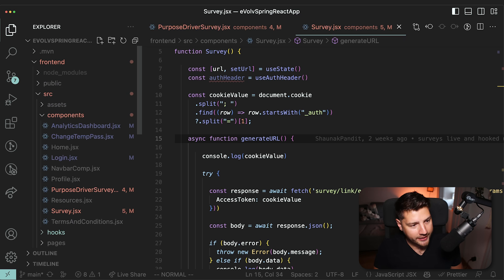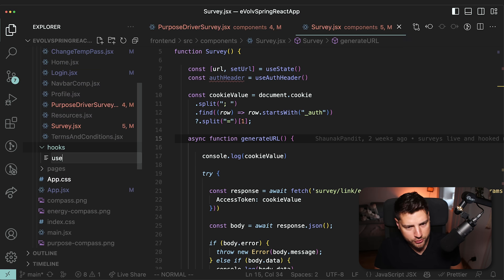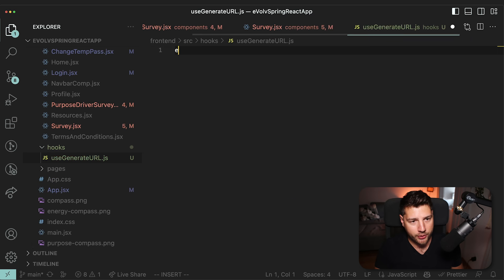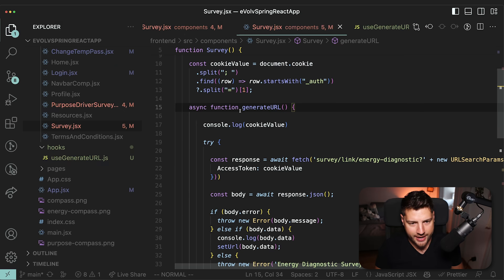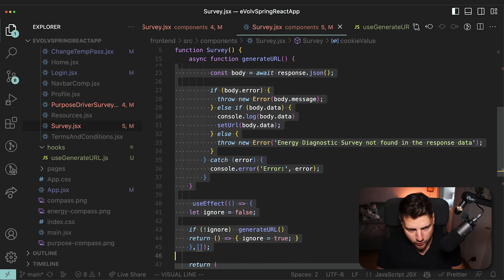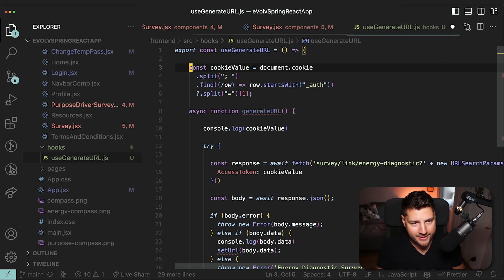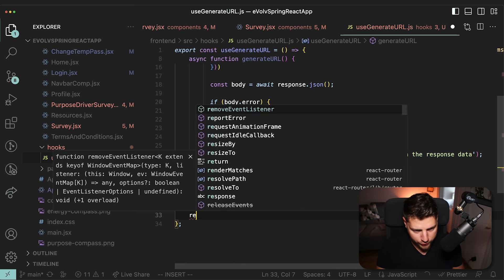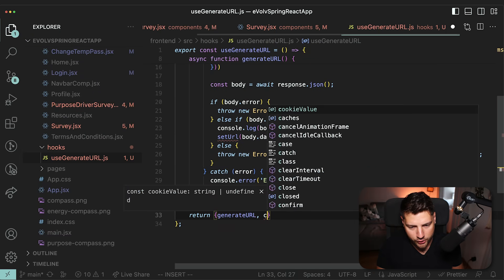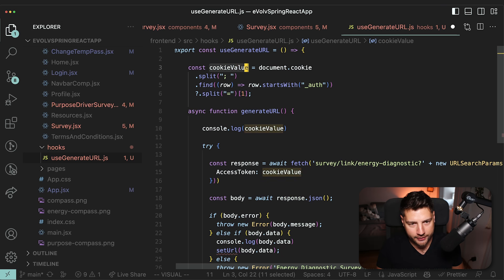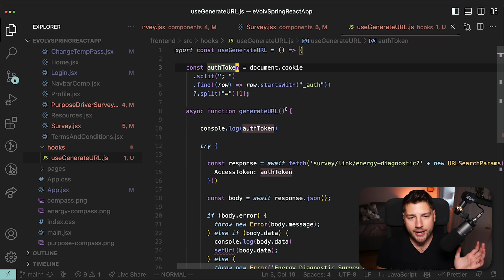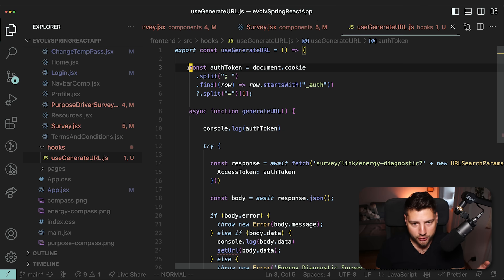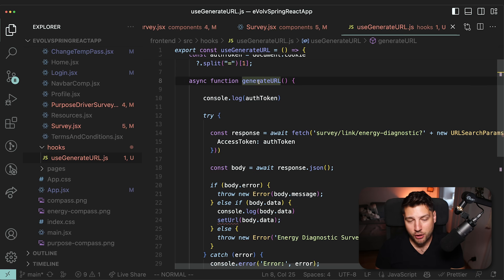I'm going to create a new folder called hooks, and inside of it a new file called useGenerateURL.js, because this is a JavaScript project. Here I'm going to do export const useGenerateURL. And I'm literally going to take all of this code — even the cookieValue, because it's only used here — come back to the new file and paste it in. Then all we're going to do is return two things: generateURL and then the cookieValue, which I'm going to rename to authToken just like we did before. So now we have created a custom hook called useGenerateURL that has the authToken and the generateURL function.